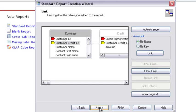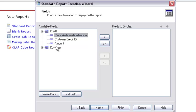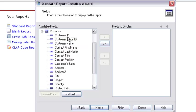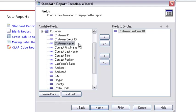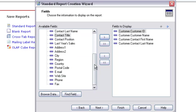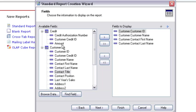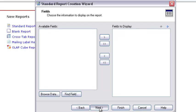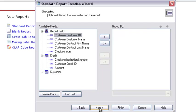We are going to select fields from these two tables. I'm going to deal with the Customer table first, selecting: Customer ID, Customer Name, Customer First Name, Customer Last Name, and then the Customer Credit ID. From the Customer Credit table, I'm going to select the Amount field. I could have selected more fields depending on the requirement.